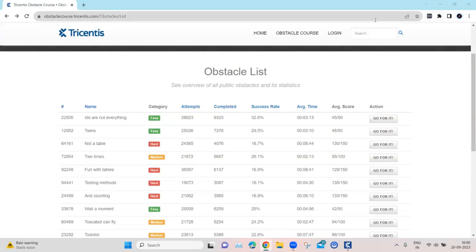Hey everyone, welcome back to our channel. I am back with another interesting topic in the Tosca automation playlist. We are continuing with the test automation obstacle list provided in the obstacle course by Tricentis. We have already looked at the first obstacle, which was 'IDs are not everything,' meaning you should not always depend on the ID property for a control — you can use different properties to identify controls using Tosca.